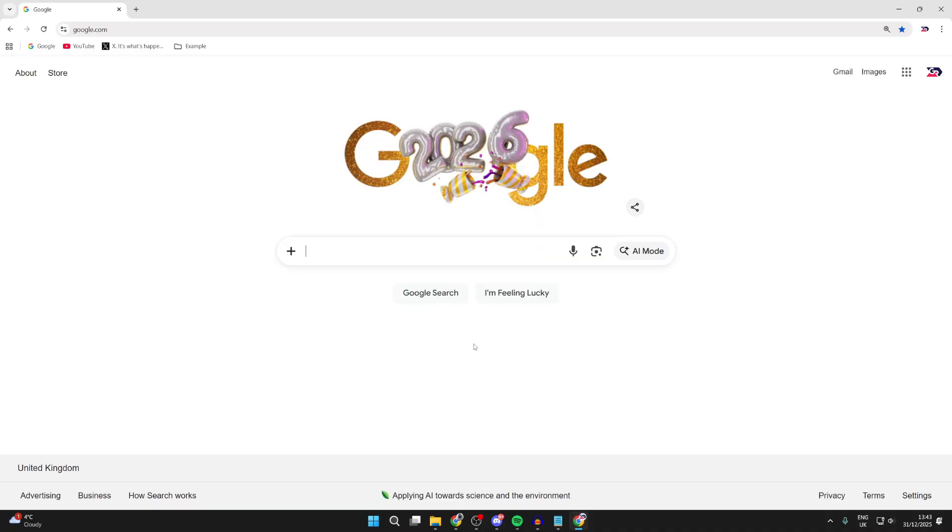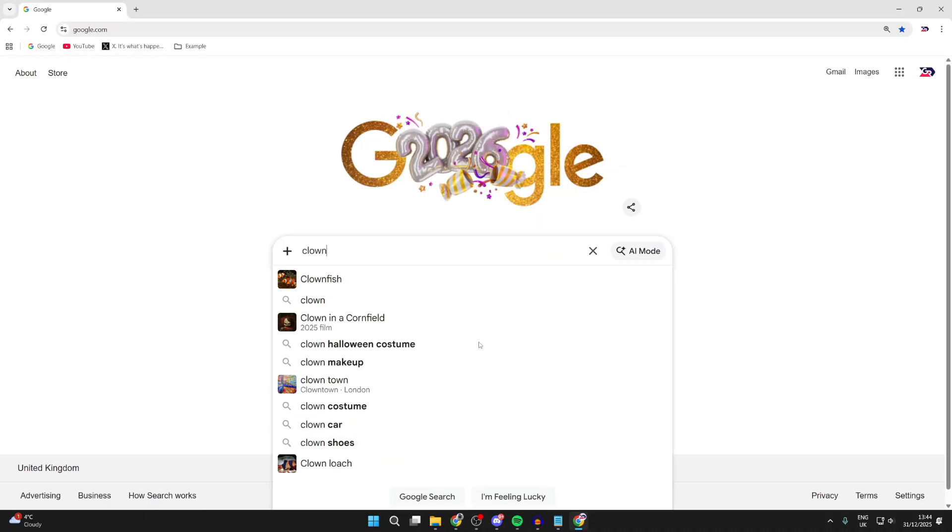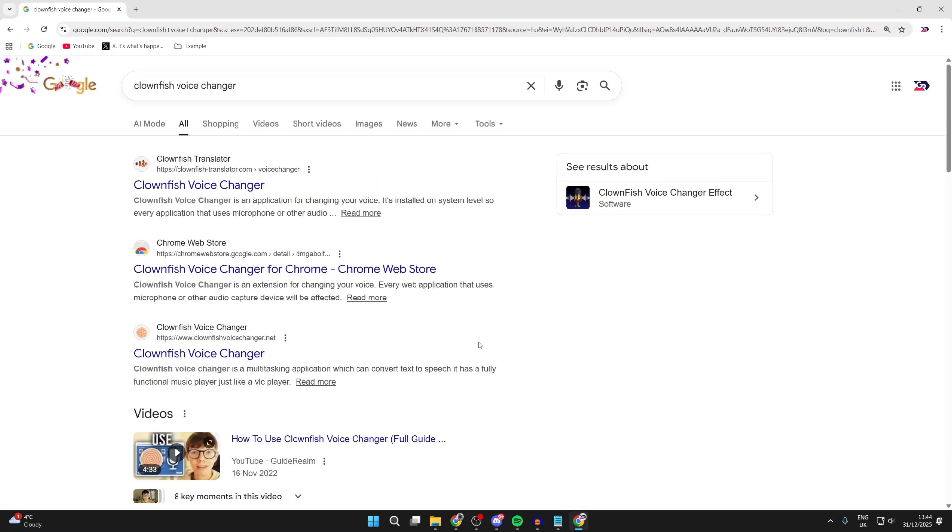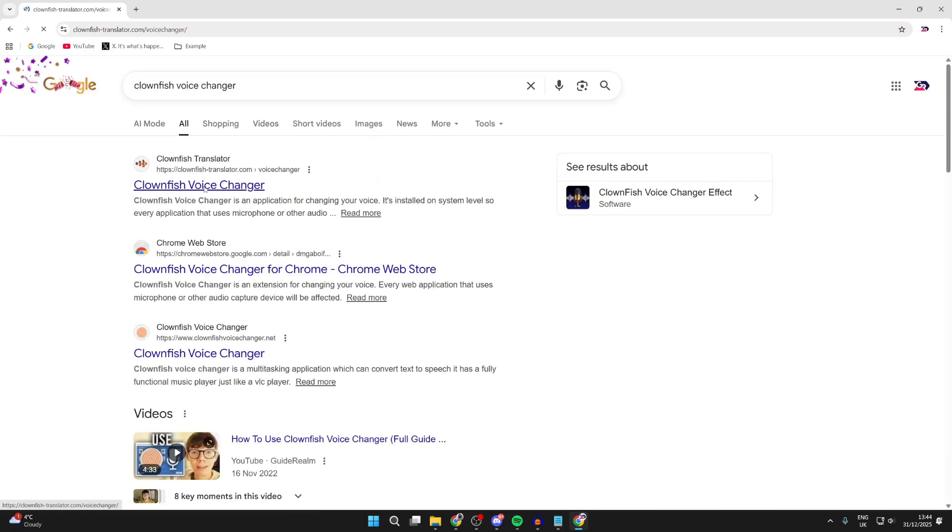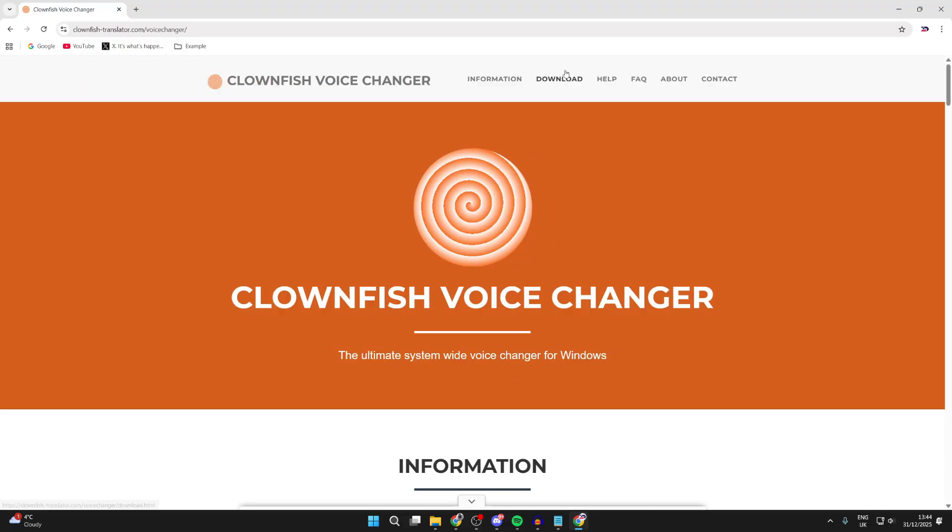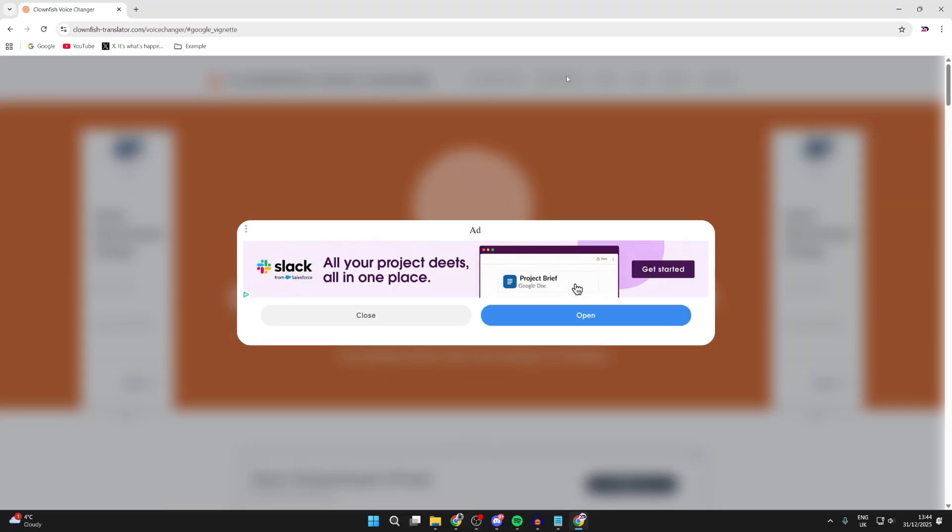I'll use Chrome but it doesn't matter. We're going to search for a voice changer called Clownfish Voice Changer. We'll guide you through installing and using it. Search for it and come to the official site clownfishtranslator.com. At the top you can press download. There are ads on this site.